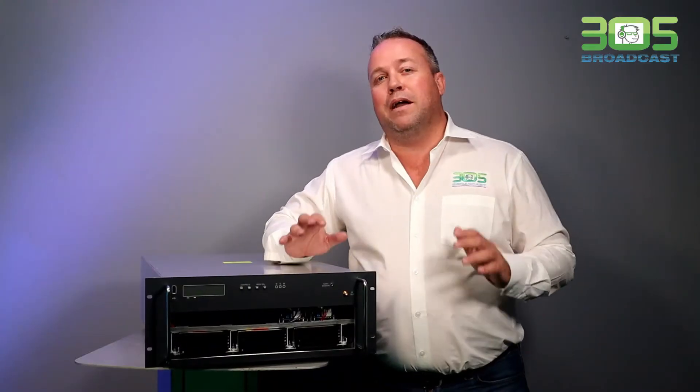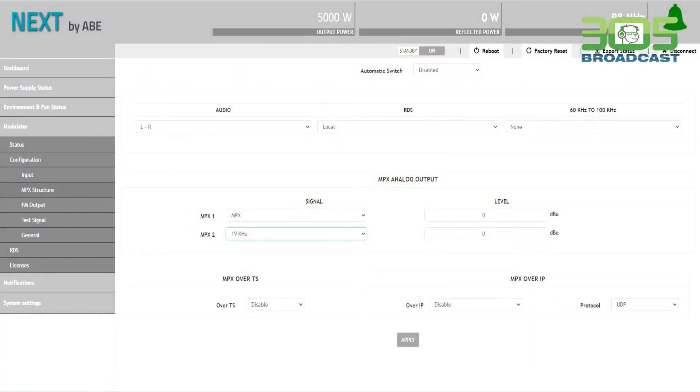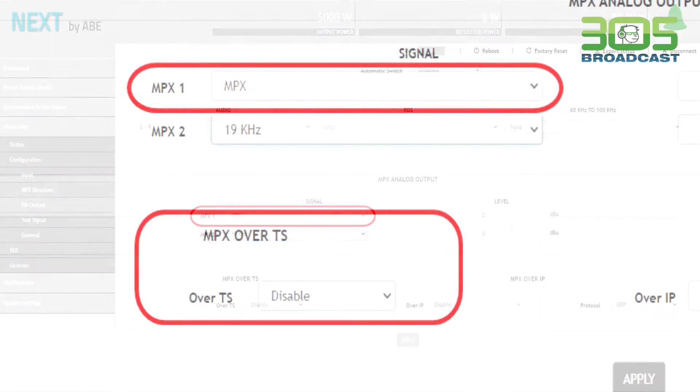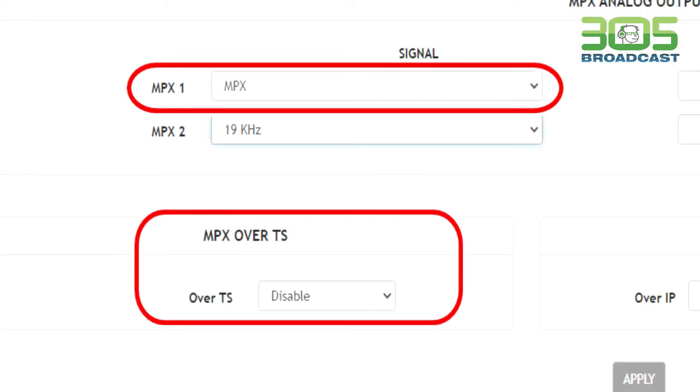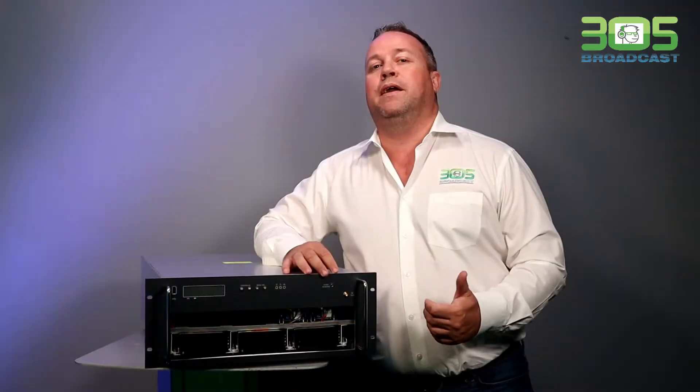But my two favorite features of this transmitter is that it's capable of doing SFN, single frequency network, and also that you can send MPX output over IP.